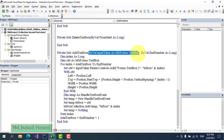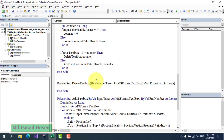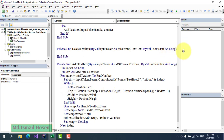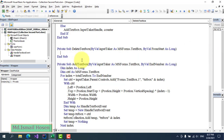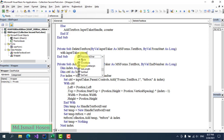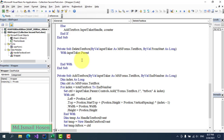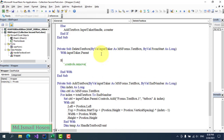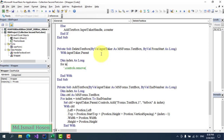Now for input validation in the KeyPress event, we use a Select Case on KeyAscii. Case 48 to 57 allows digits 0–9. We also allow backspace (ASCII 8) and delete (ASCII 127). In all other cases, we set KeyAscii to 0 to cancel the input.